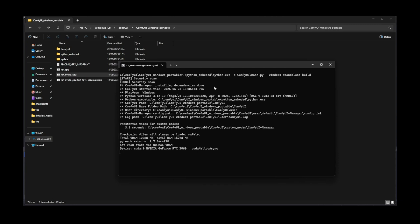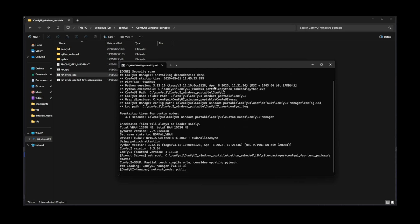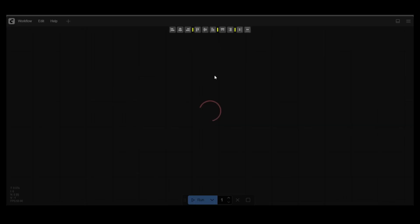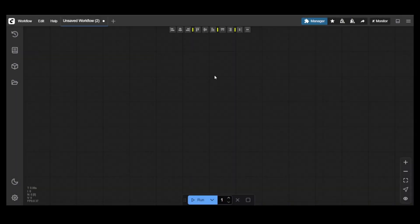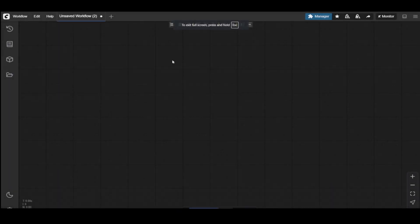A terminal window will open and automatically begin downloading any required dependencies. Once that process is complete, ComfyUI will launch automatically and you're ready to go. With ComfyUI up and running, let's dive in and create our very first image. Sound good?